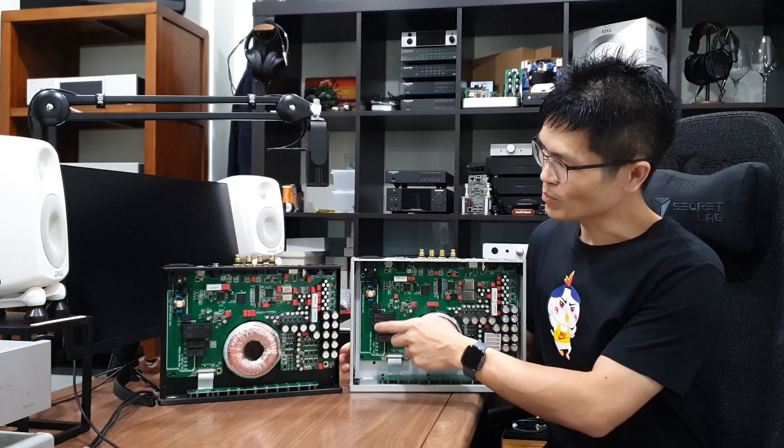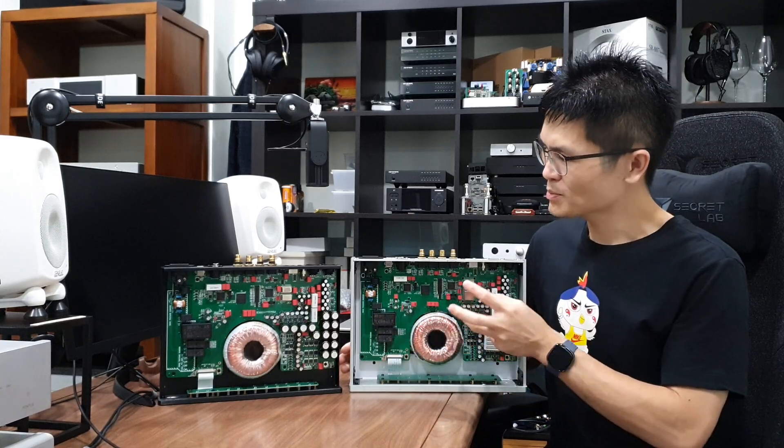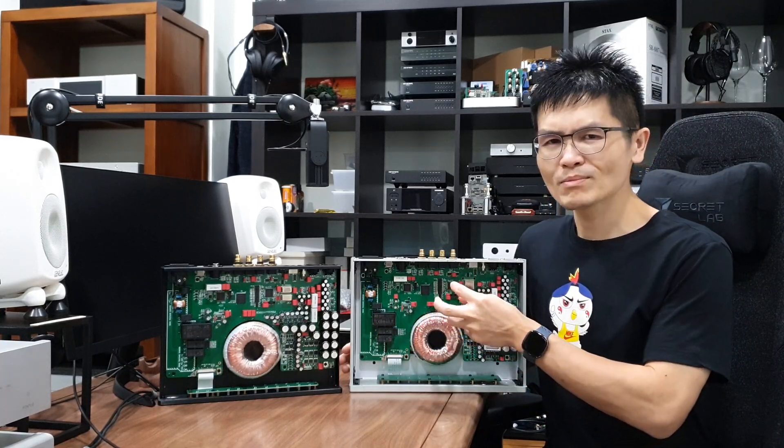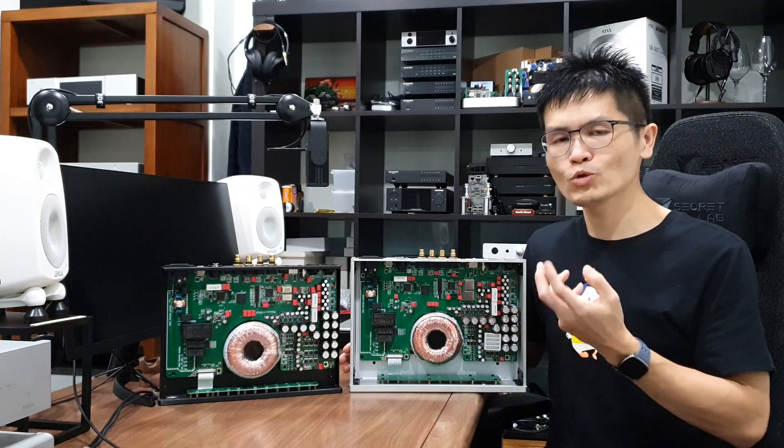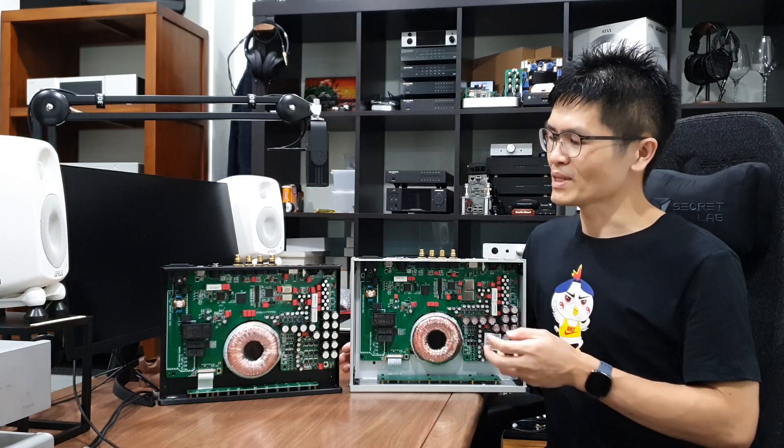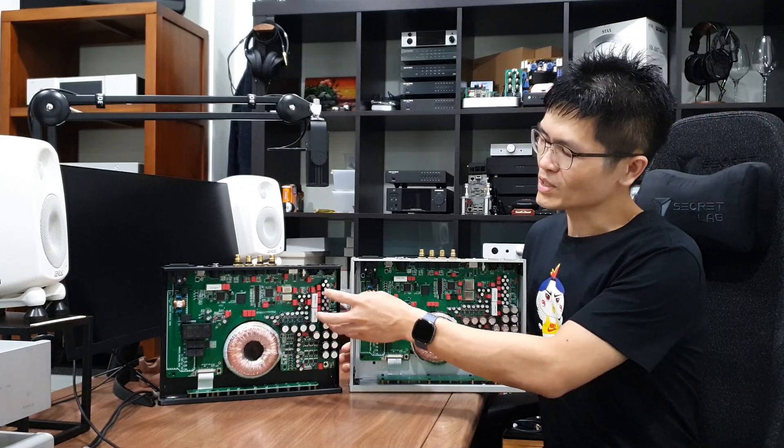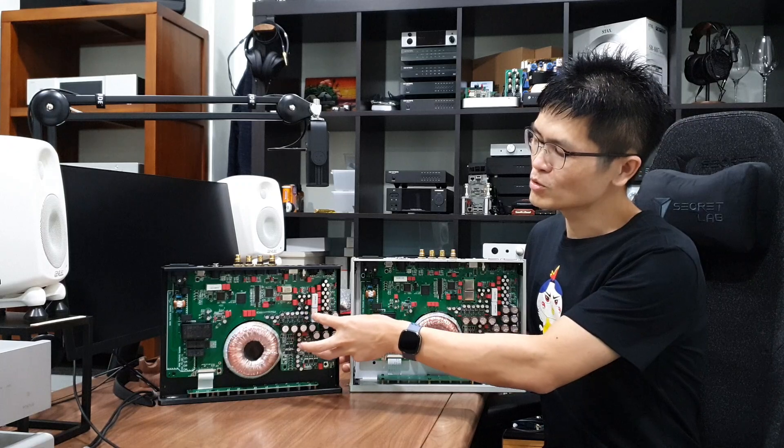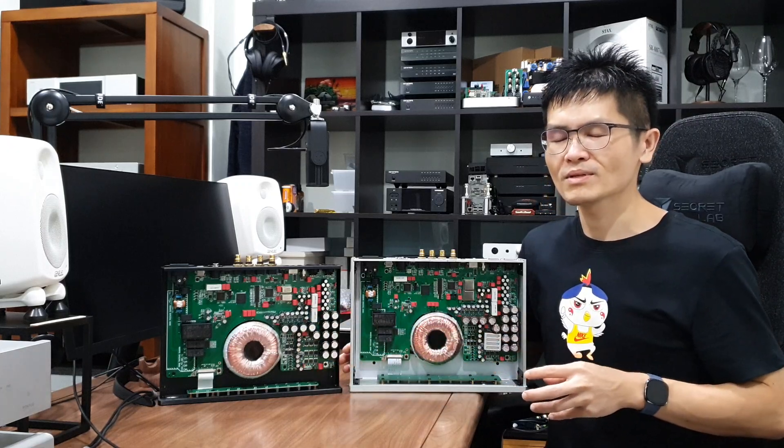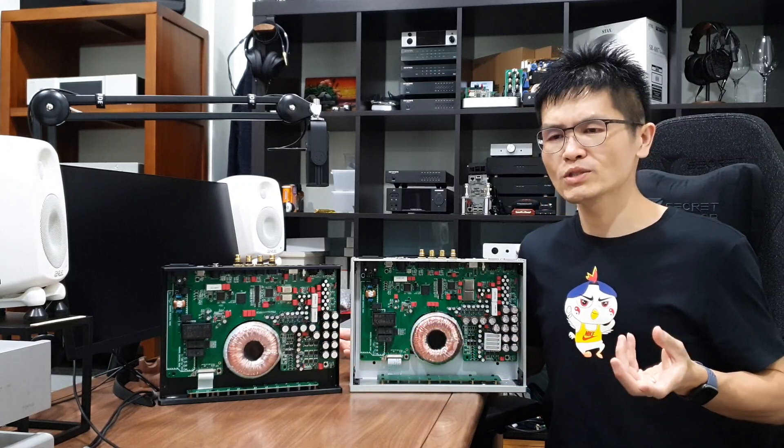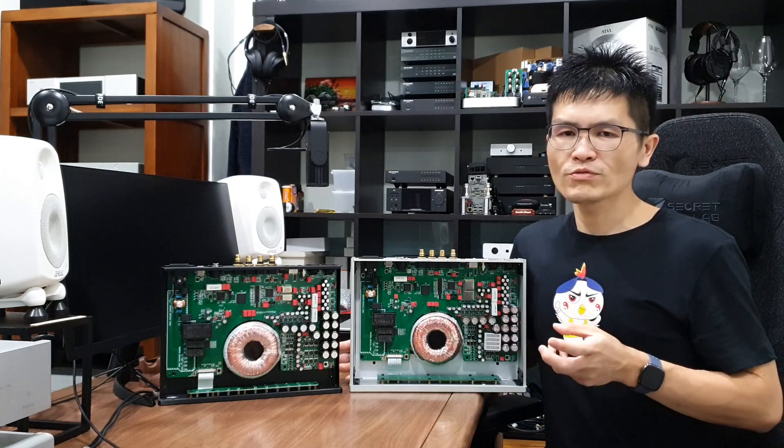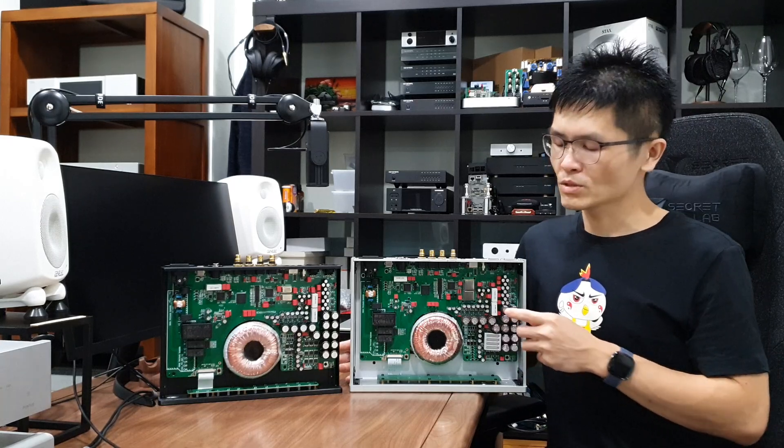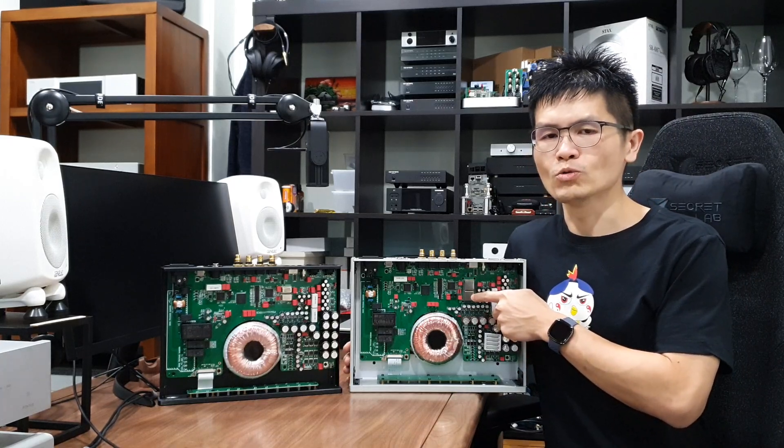The rest of the components you see here, despite there might be some component differences due to the production batch, I wouldn't really say that the components used in the Hermes or the Gaia contribute to the major differences in sound. The major difference in sound is really because of the OCXO.